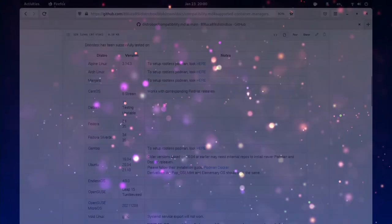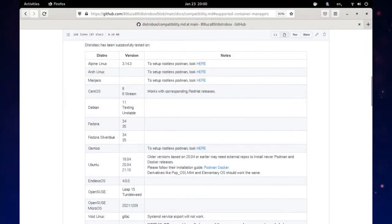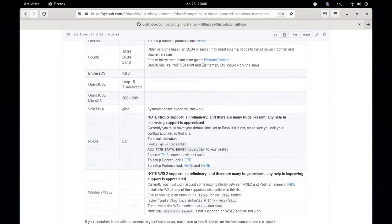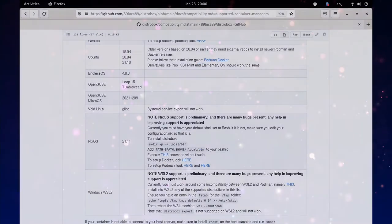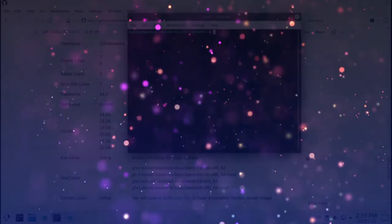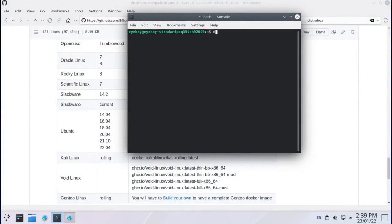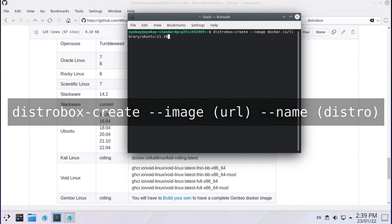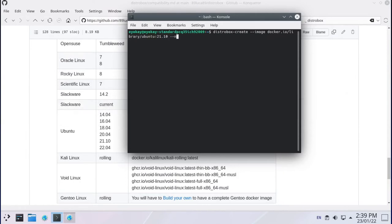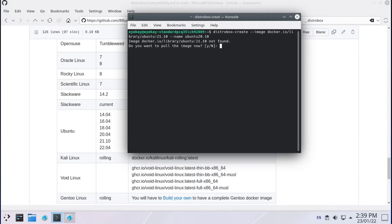To set up your container you need to grab a link to the Docker or Toolbox image of your guest distro of choice from the spreadsheet for container distros also available in the description. And run the following command: distro-box create, image and then the image URL, name and then the name of the distro installing. This can be anything you want. This command will take some time as it downloads, installs and configures your distro. Once that is done we can move on to its usage.